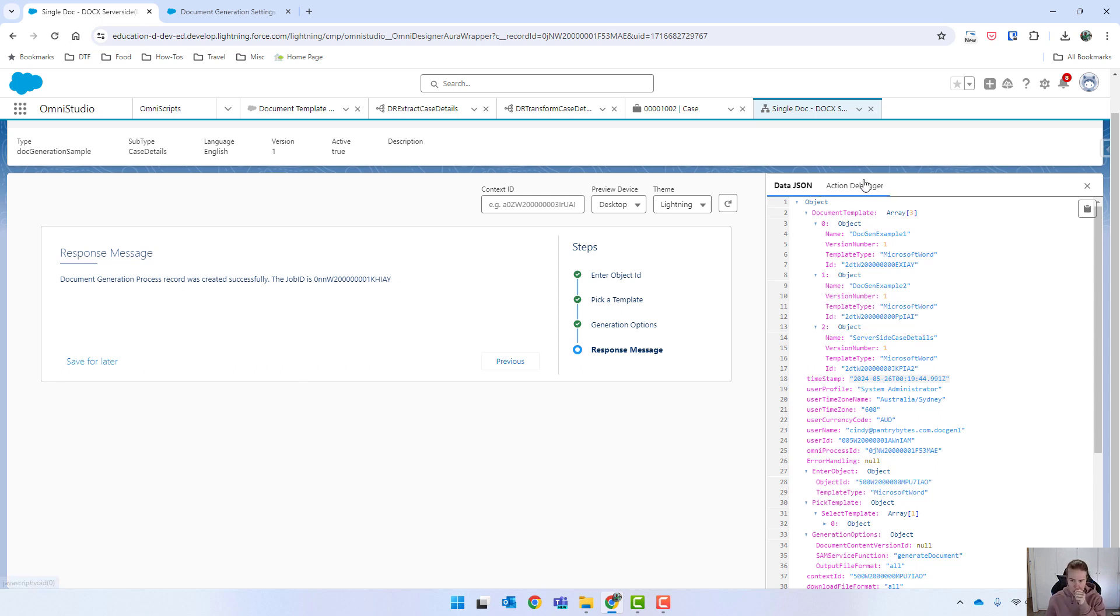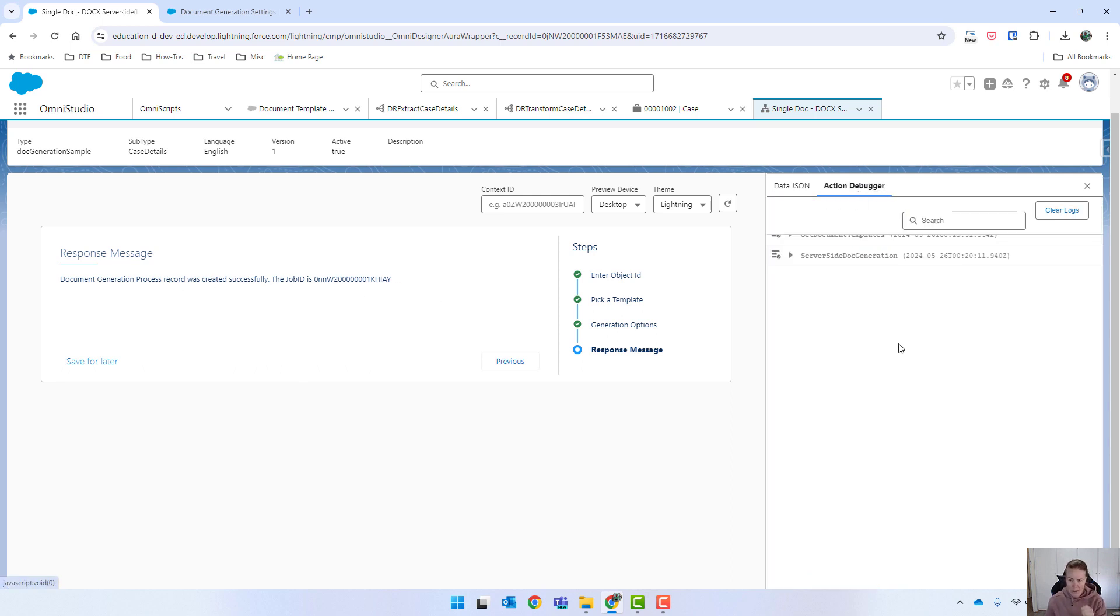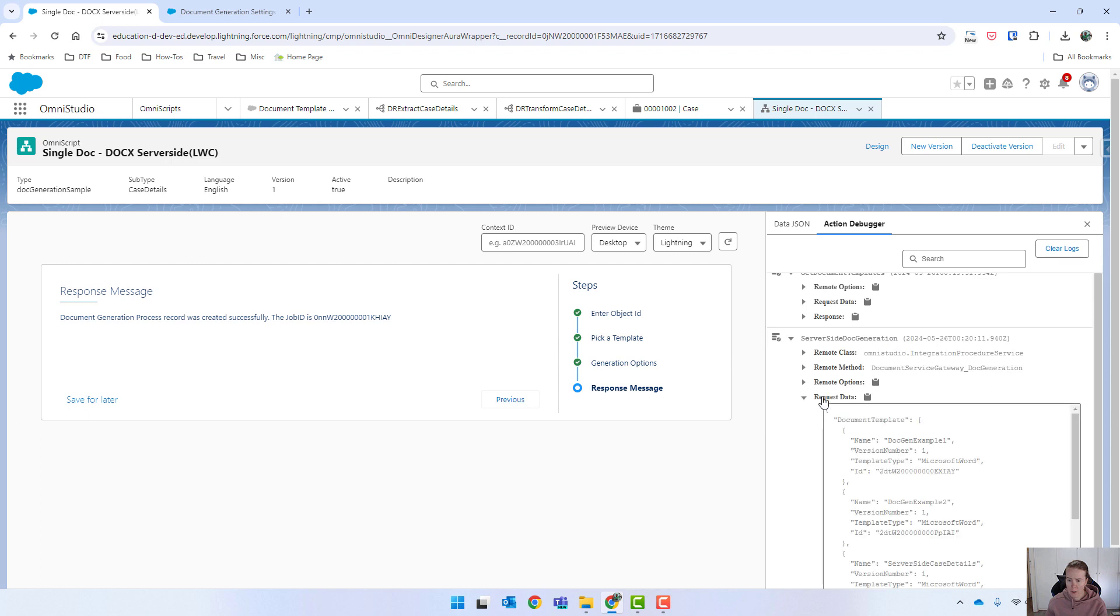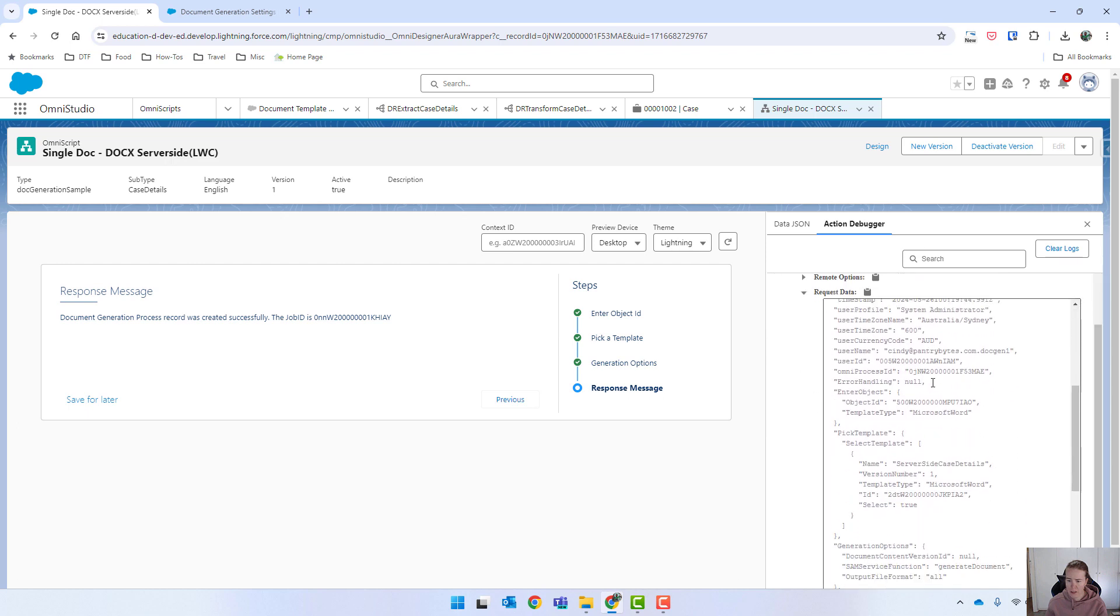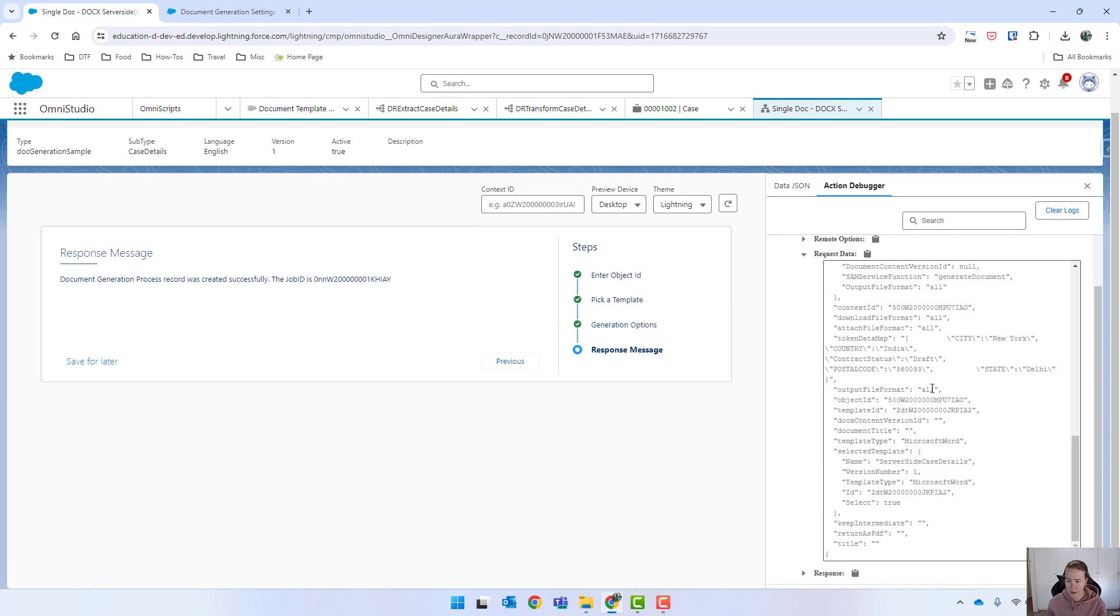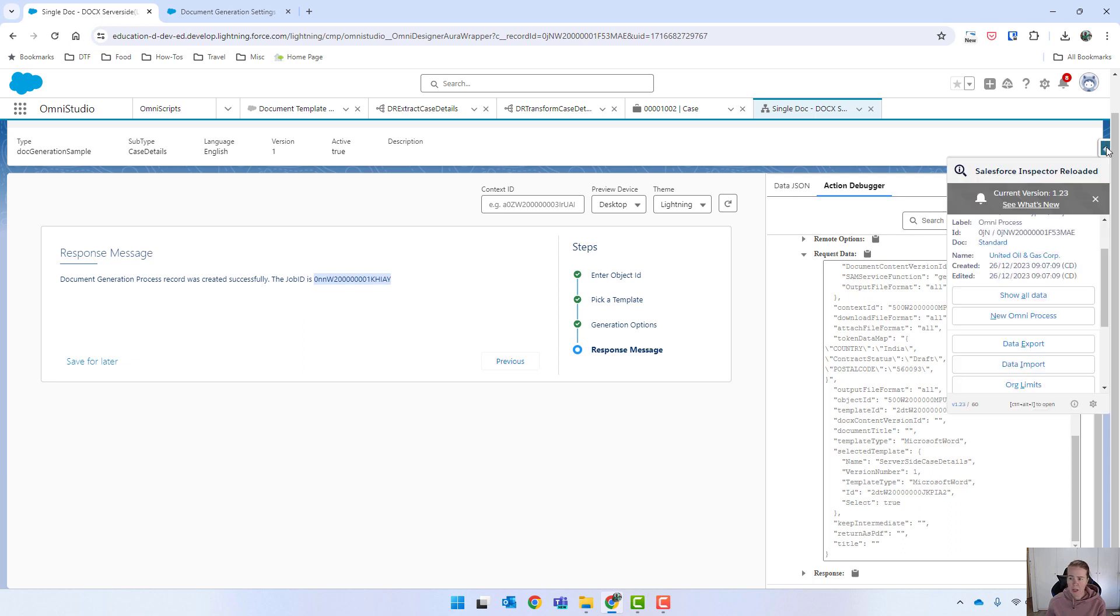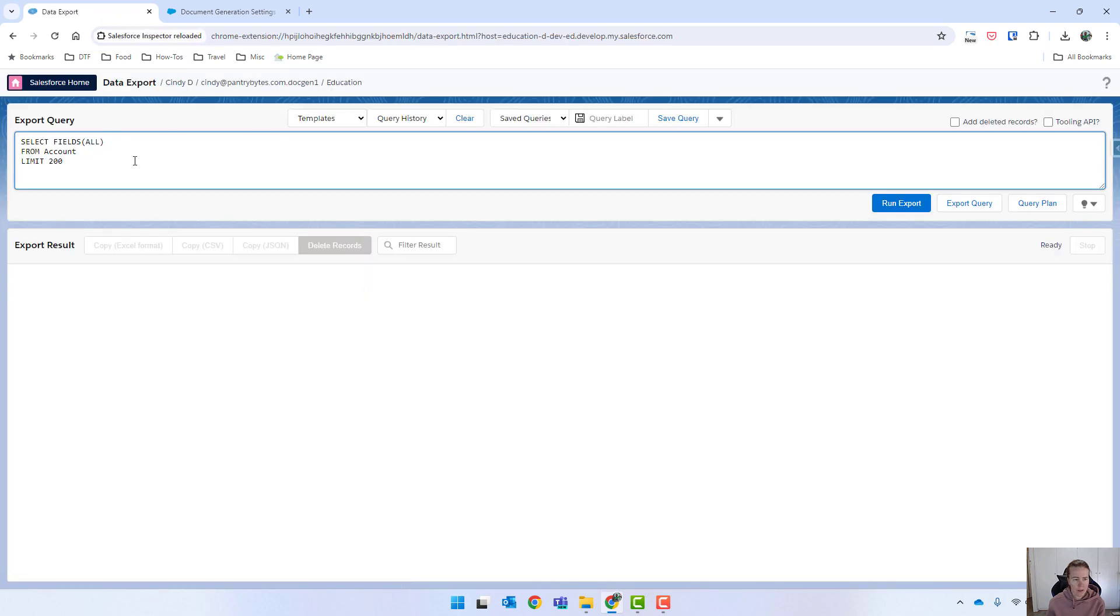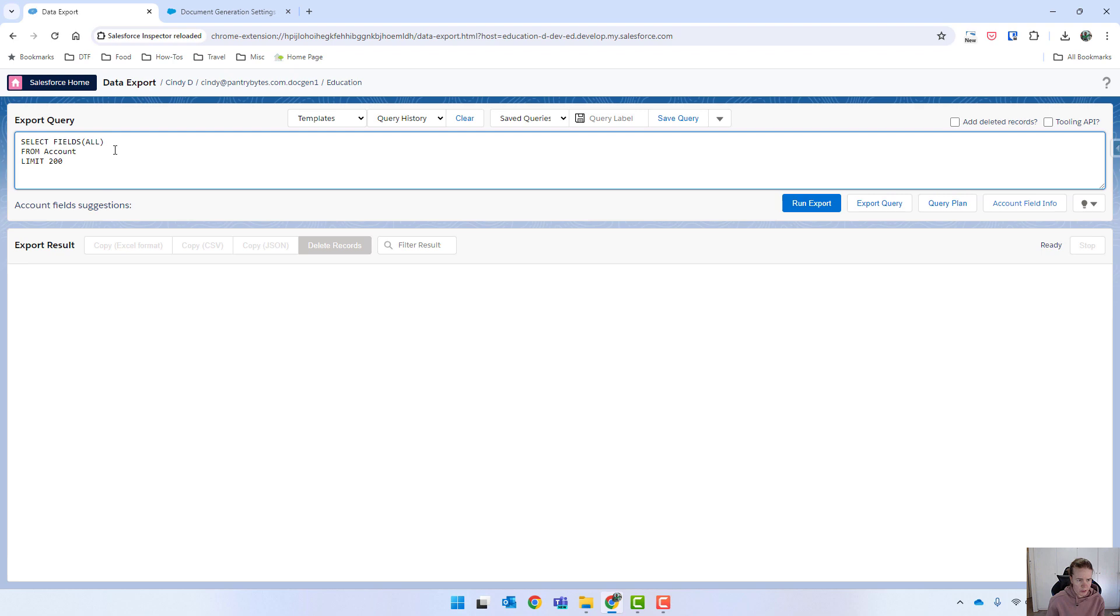So if we go into our action debugger, just to show you what's going on here, we have, I can't really see that one, but that is for our template. And then you can see that this is the server side dot generation integration procedure. And if you click on request data, you can see the different things that were passed in there. One thing to note is this job ID.